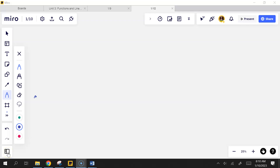Use rectangles to estimate how far the car traveled during the 36 seconds it took to reach 142 miles per hour. The problem didn't specify left, right, or average.